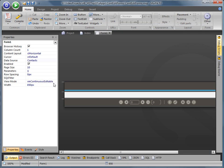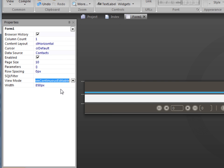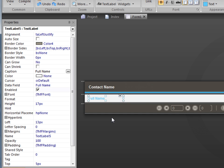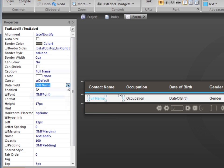To create a continuous editable form, simply set the view mode property of a form to continuous editable, and on the detail band, place text label controls and bind them to the relevant data fields.